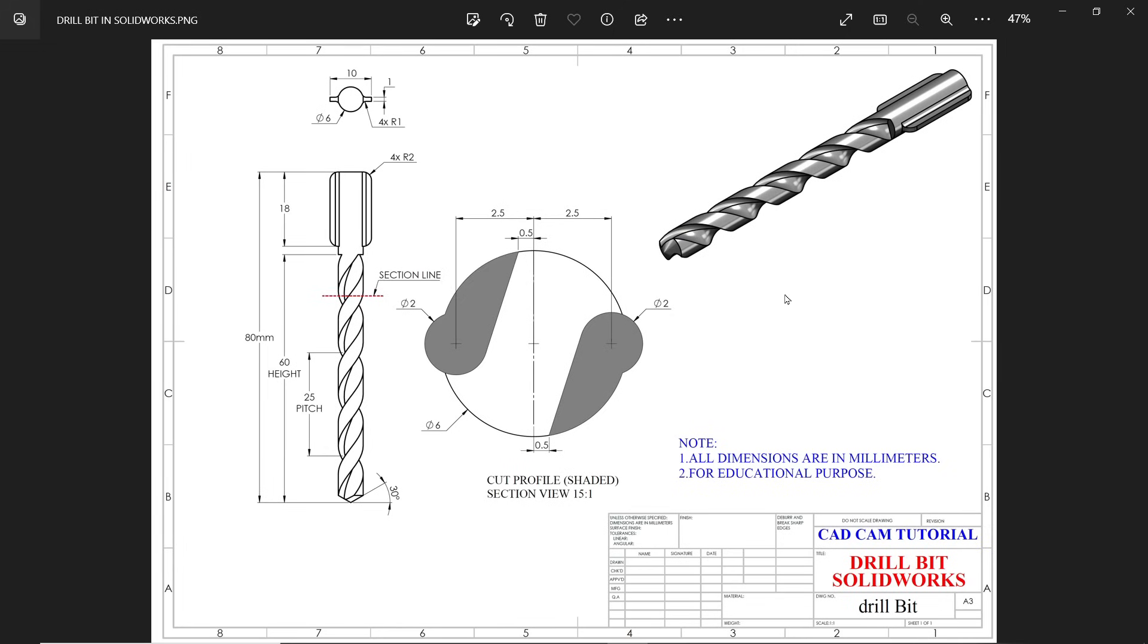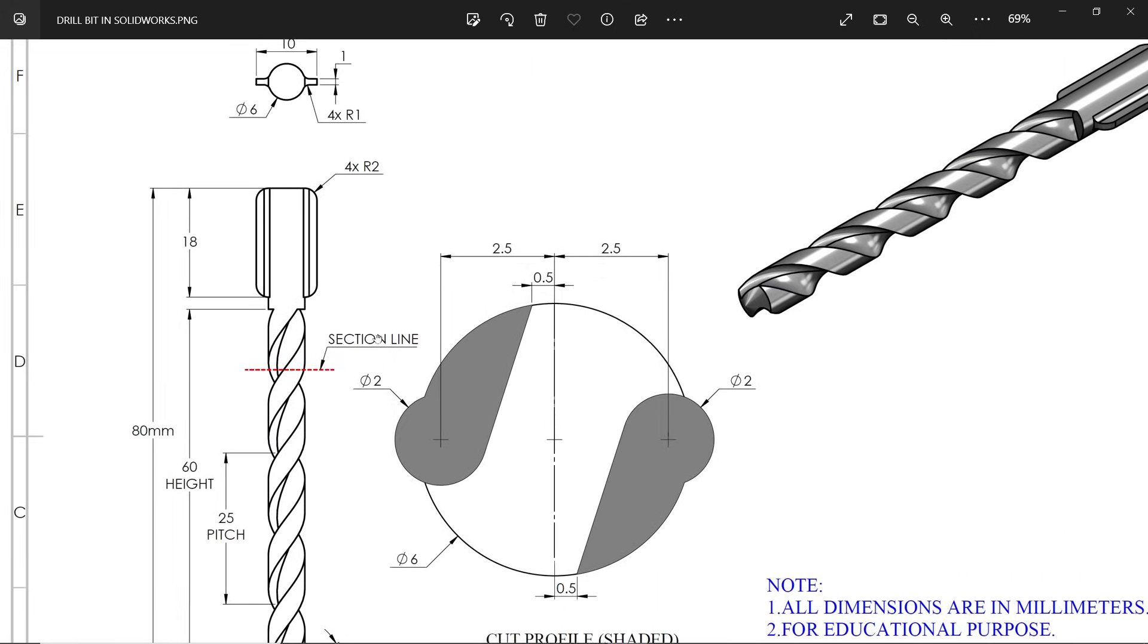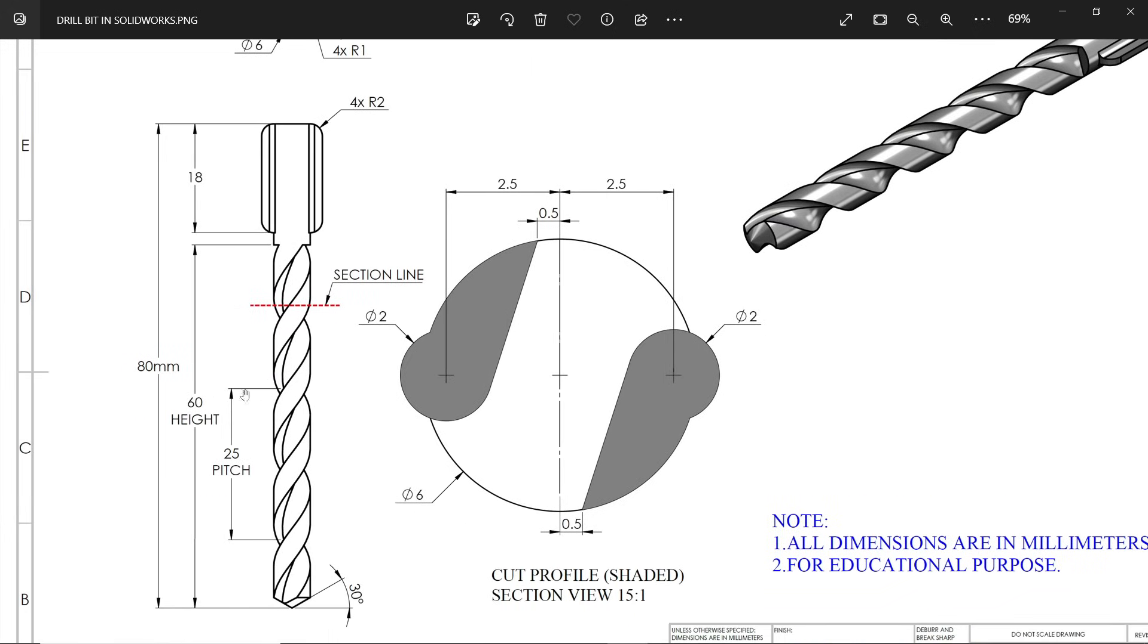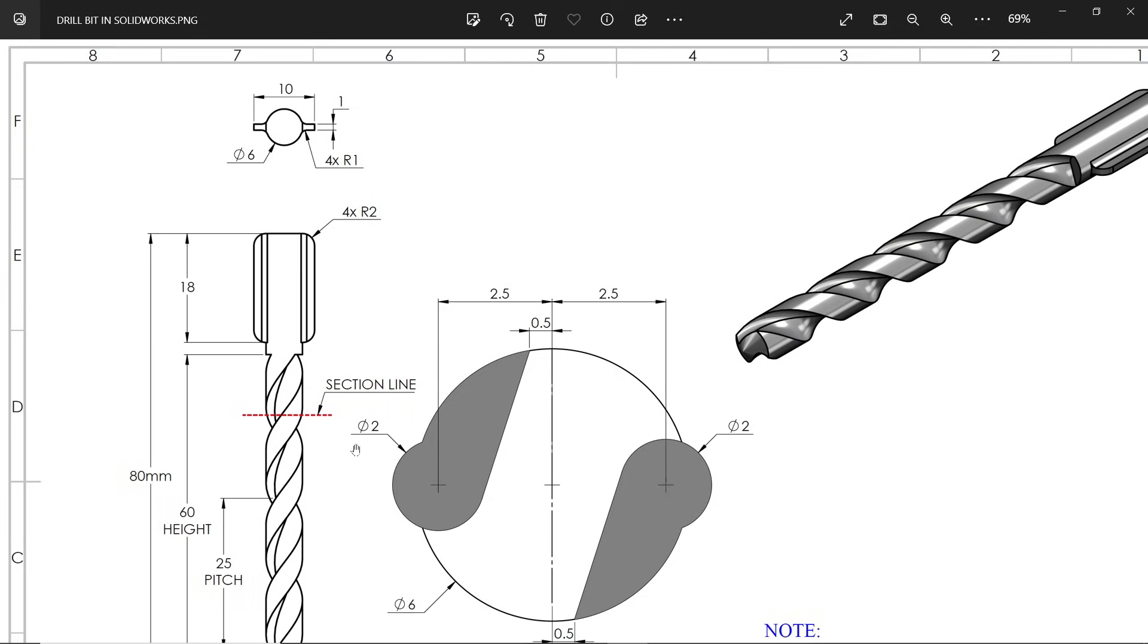Let's make a drill bit in SolidWorks. Now see this is our drill model. If you see this drill, the length is 80 millimeters. This thread height is 60 millimeters and pitch here shows 25 millimeters. This is the thread pitch. The diameter you will see on top view is 6 millimeters.